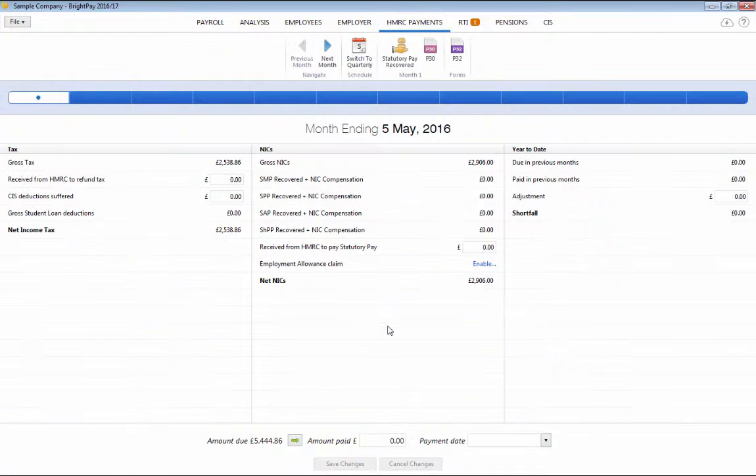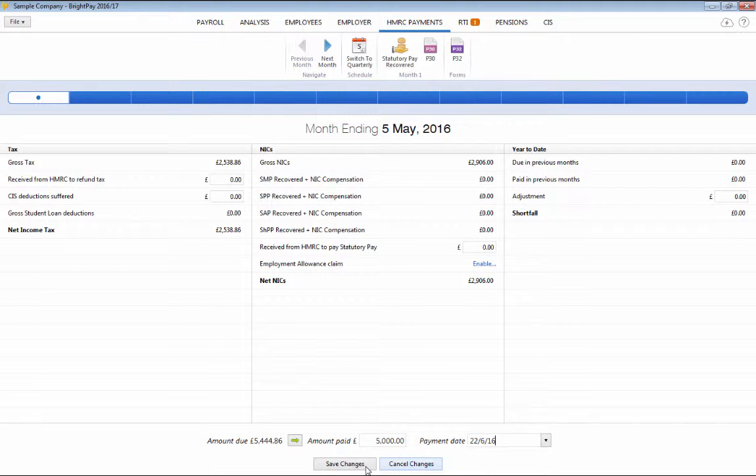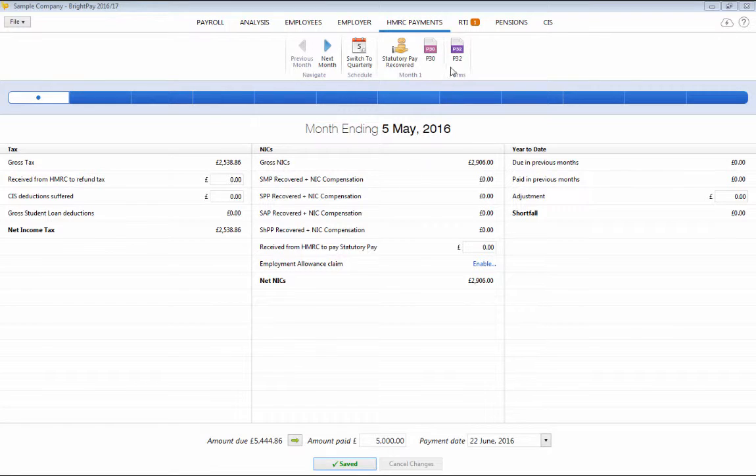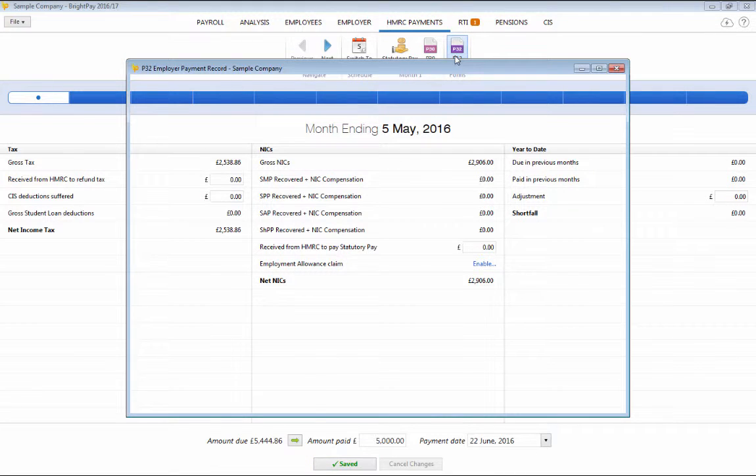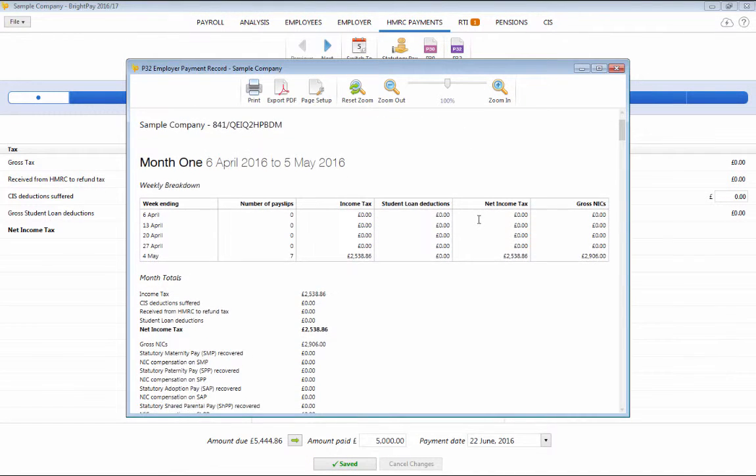As all figures are calculated for you, simply record your payment amount and date of payment. A clear, user-friendly P32 employer payment record can also be viewed and printed as desired.